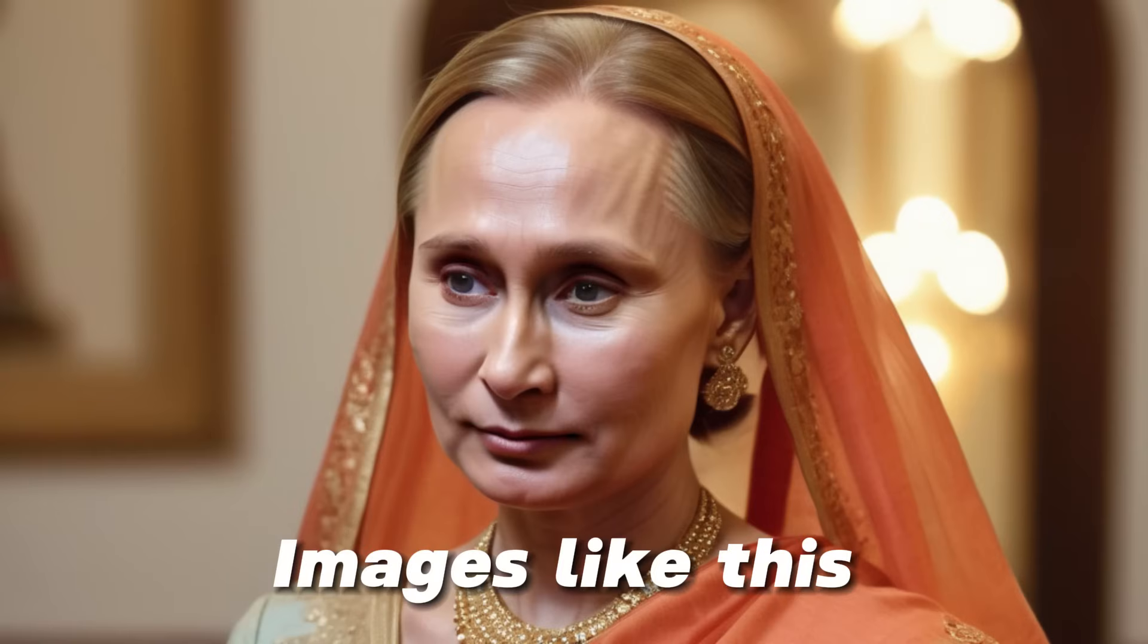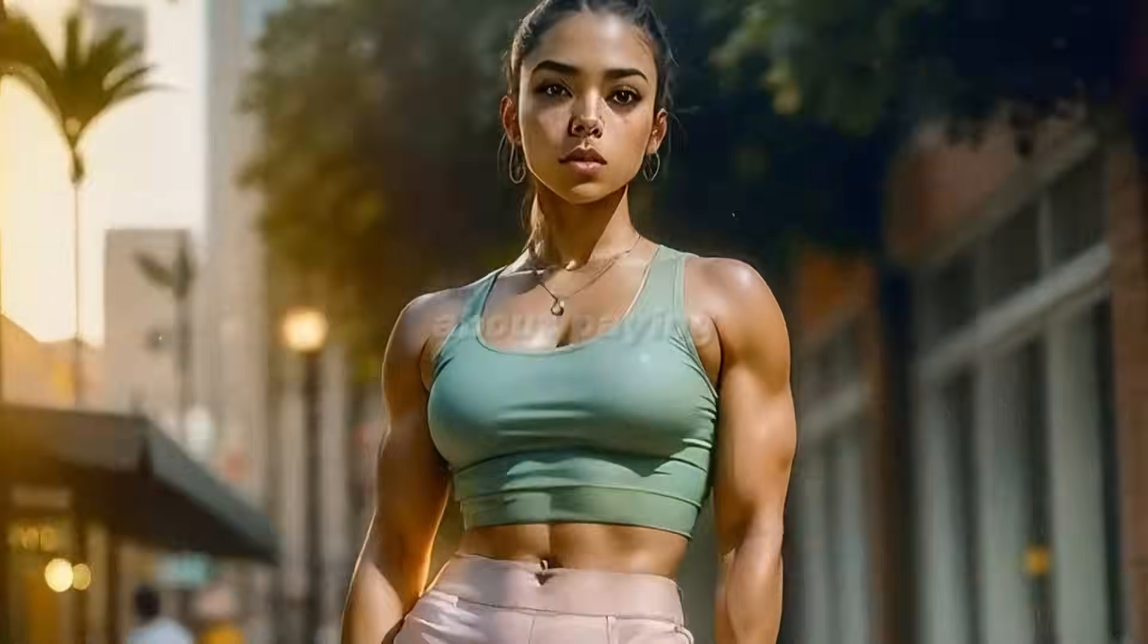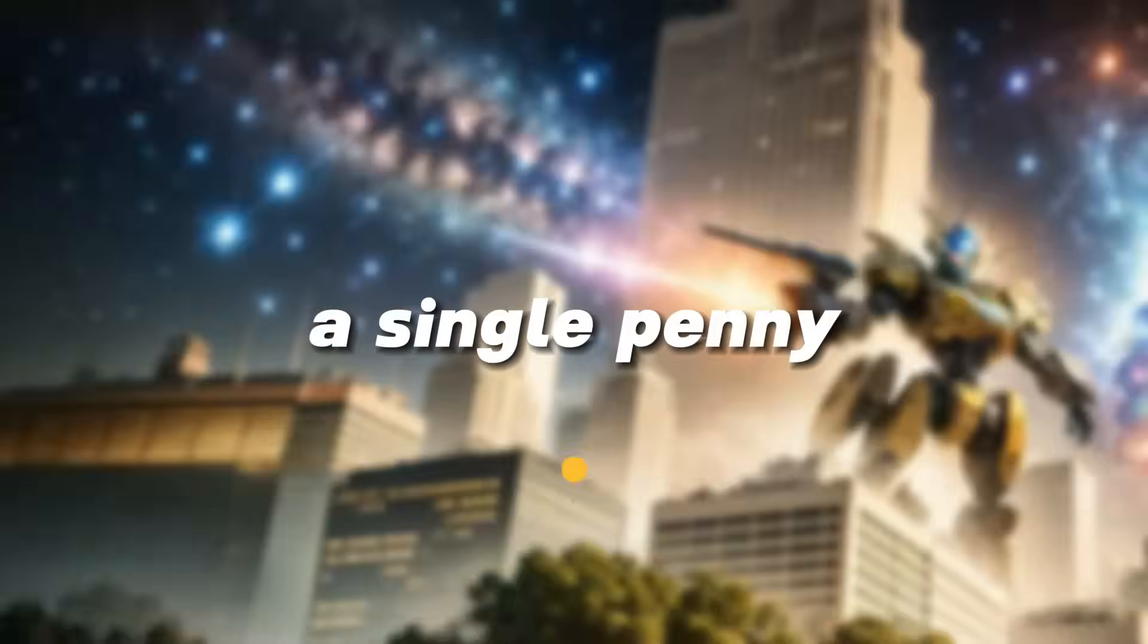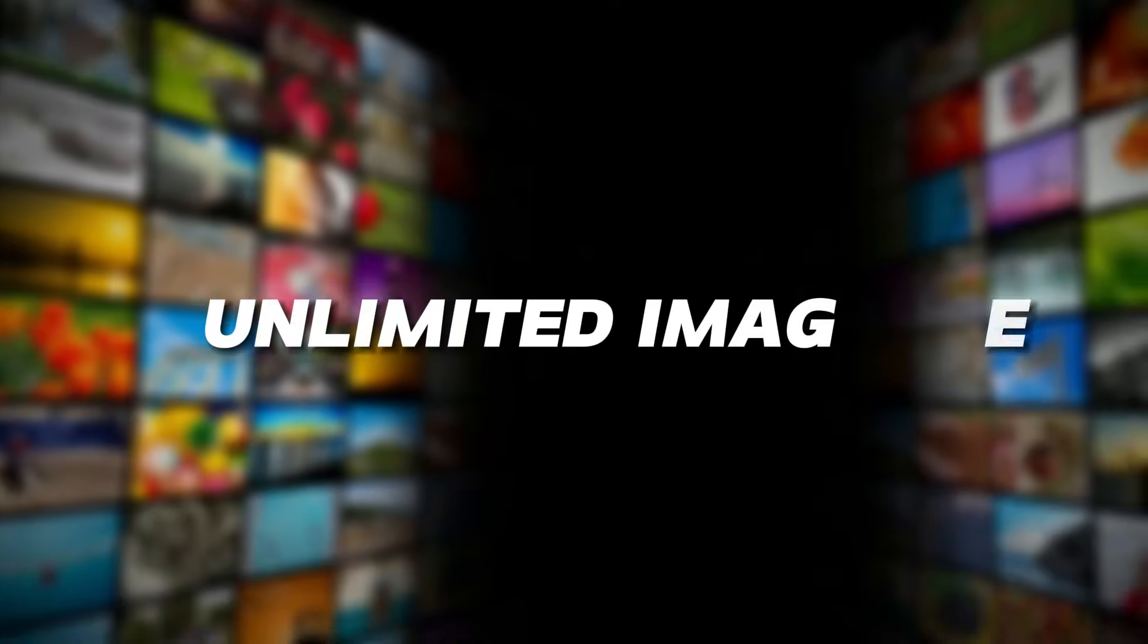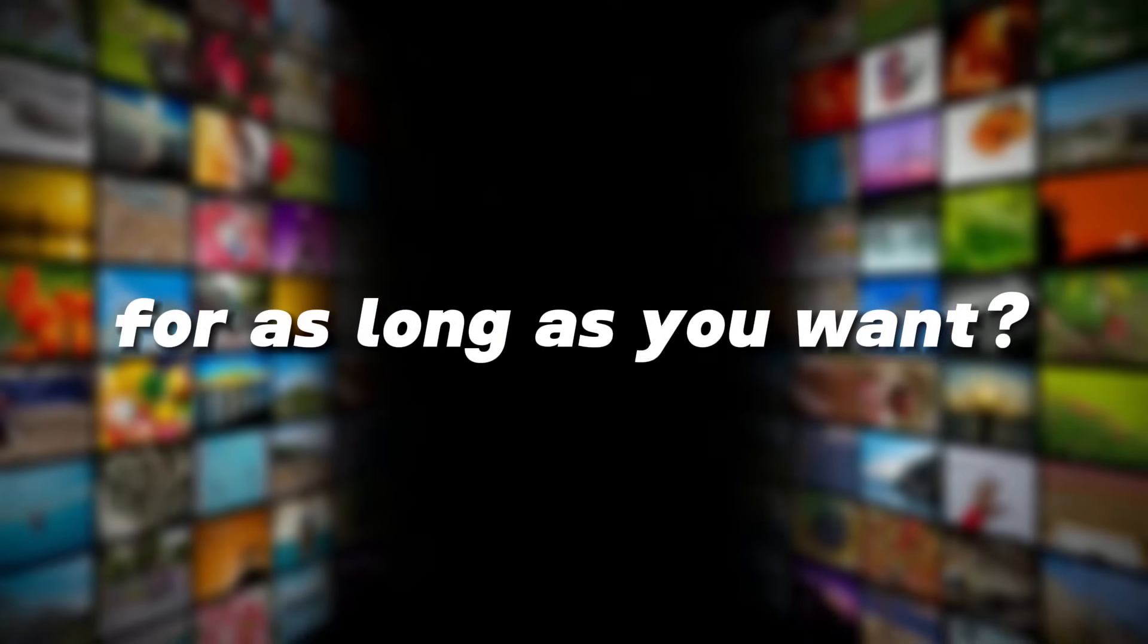Do you want to generate images like this and never worry about paying a single penny and generate unlimited images for as long as you want? You've clicked on the right video.